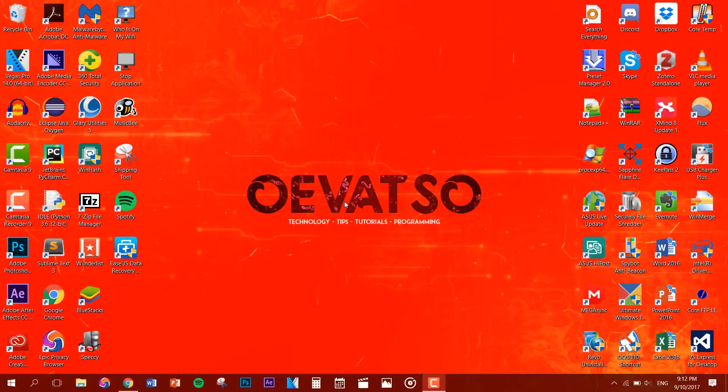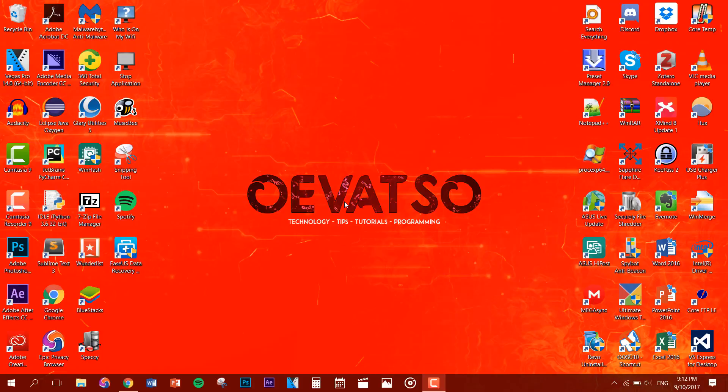What's up guys, this is Evetzel back for another video and today I want to show you guys how to install Java and IntelliJ IDEA.